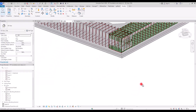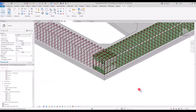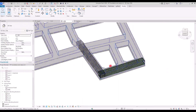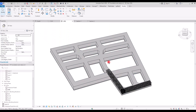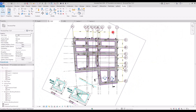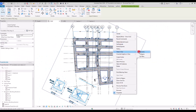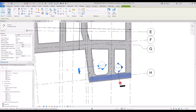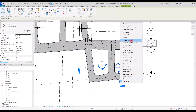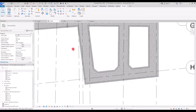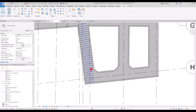This was everything about the modeling of this foundation and how to place rebars exactly like the detail and sections. I really hope it was helpful and you enjoyed watching it. Don't forget to like and subscribe, and I will see you next time.